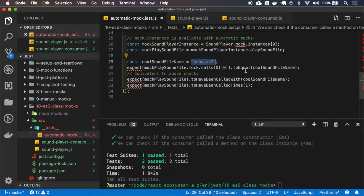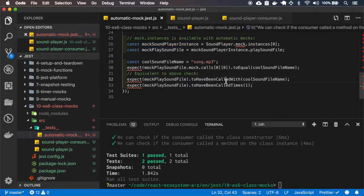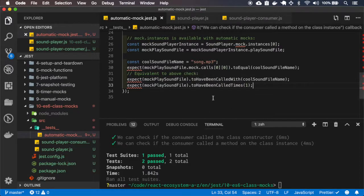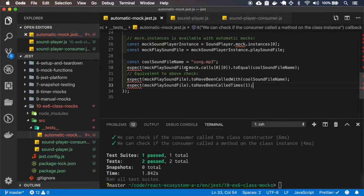This test is the same as this one here — we're saying that playSoundFile must have been called with this argument, and also it must have been called one time. I already ran the test and that's the result.